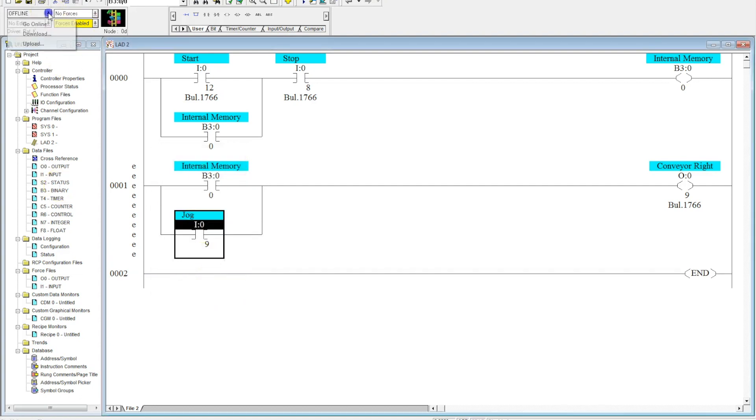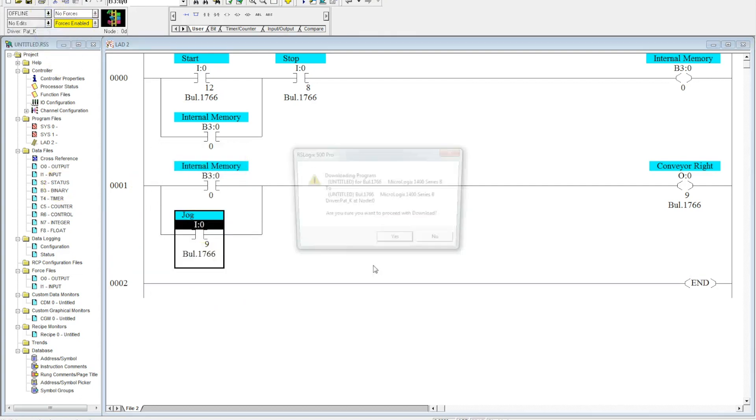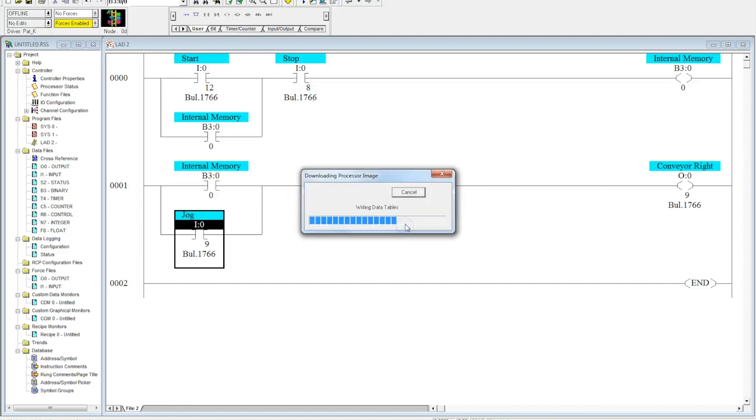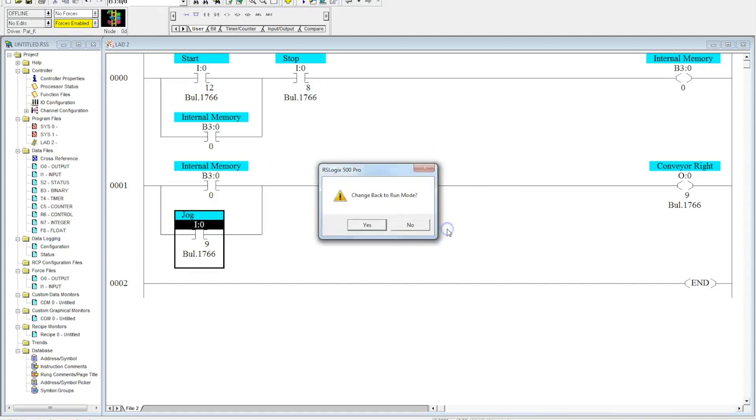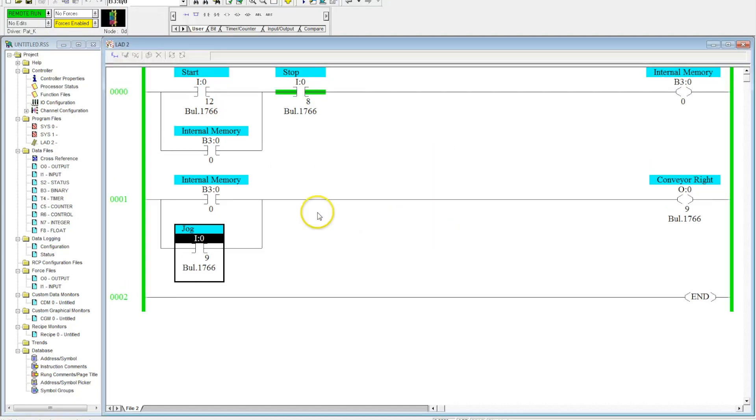Okay, so now I can go ahead and download this. So the logic here is you hit the start button. This activates the internal memory.